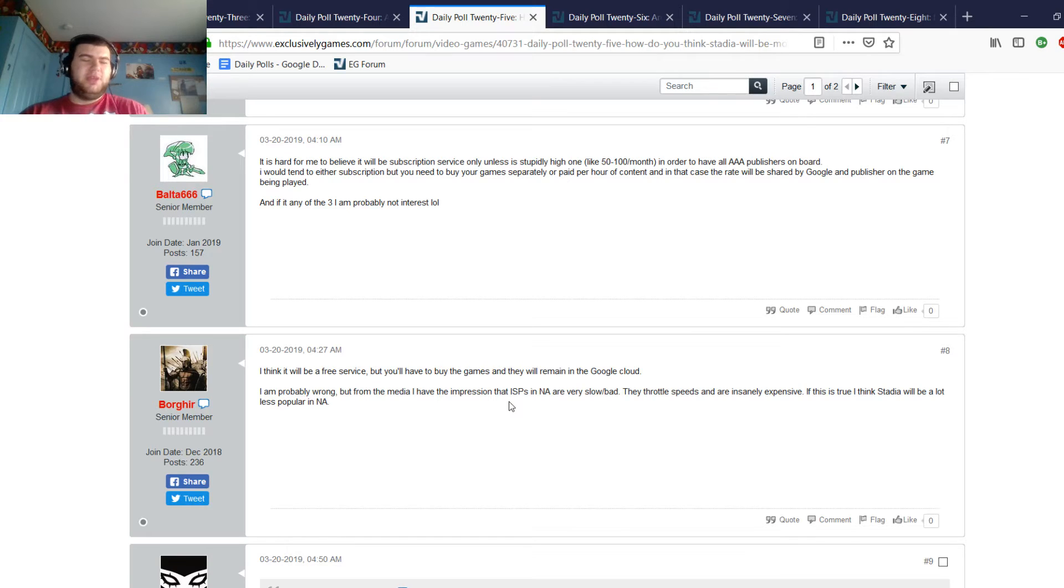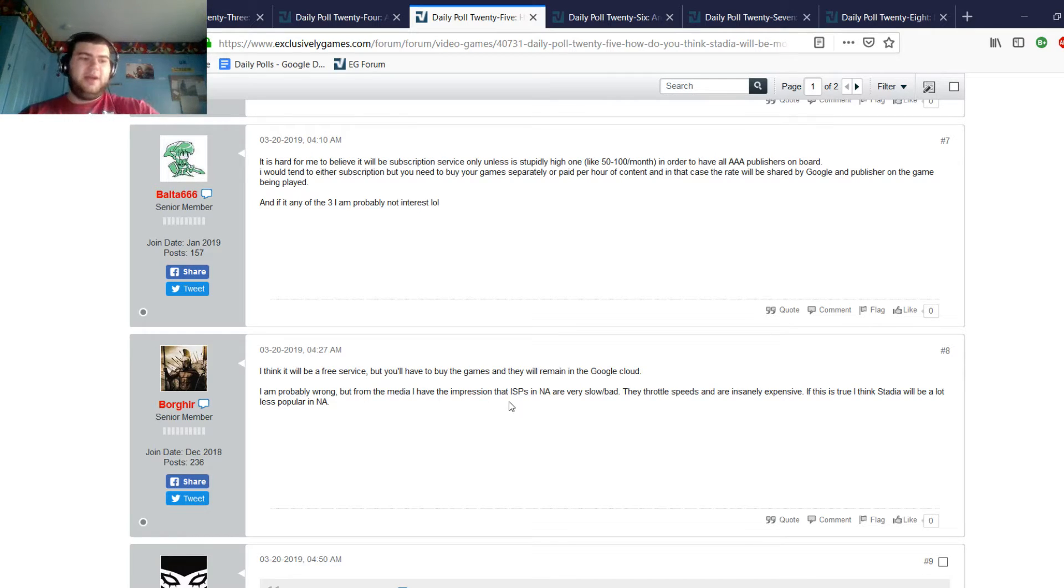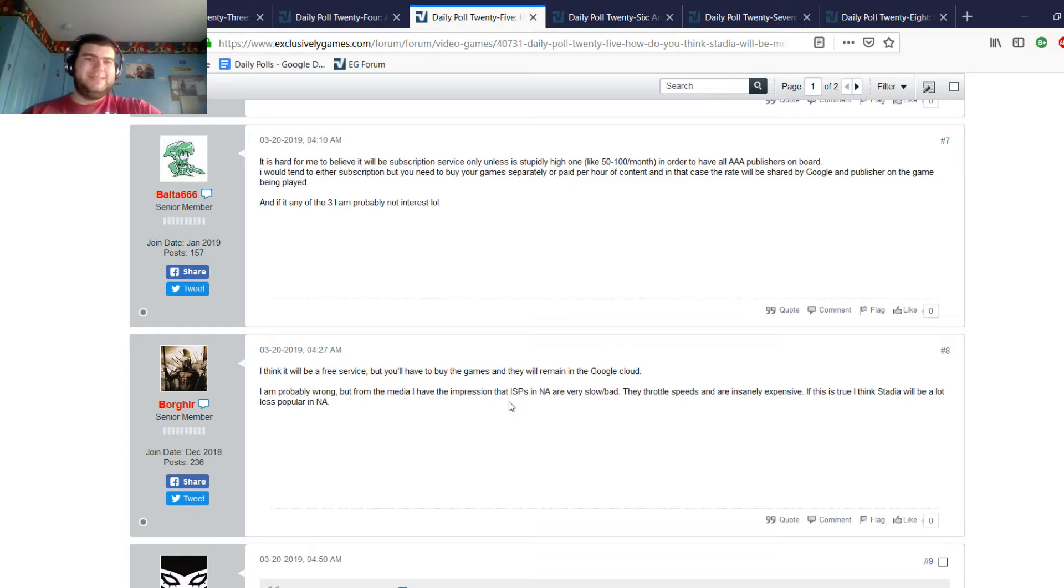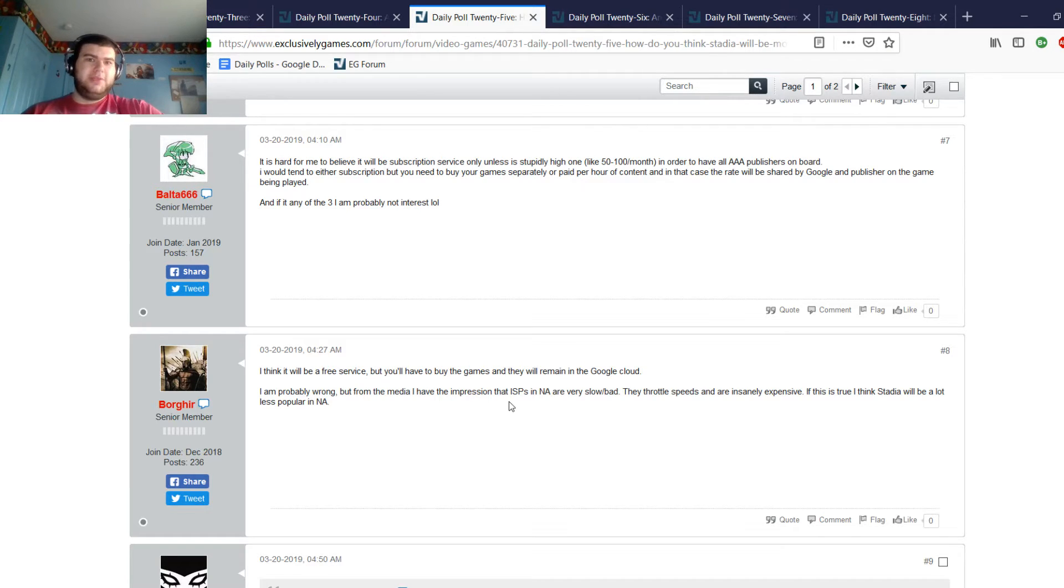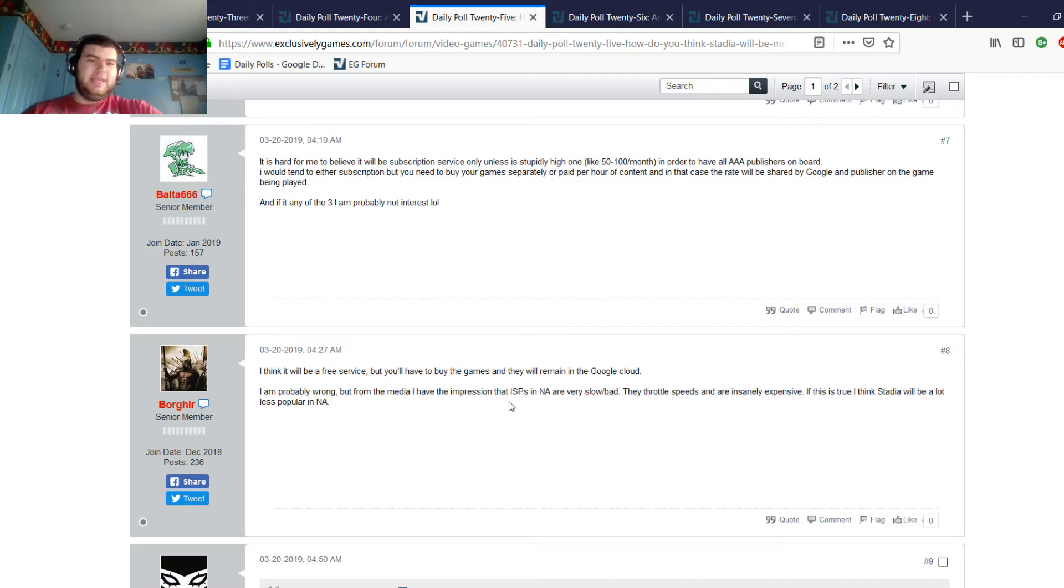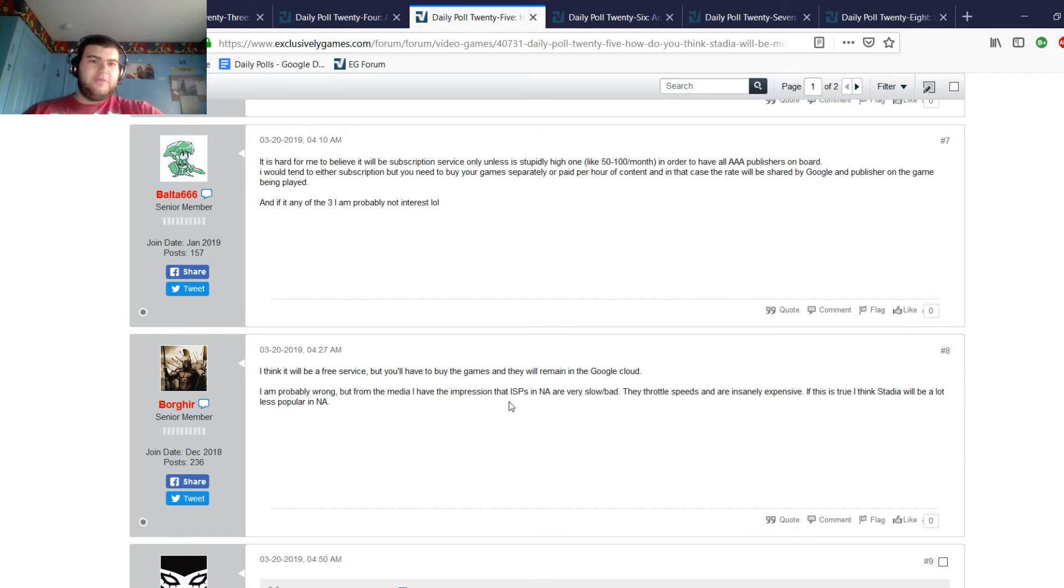Bolta says it's hard for him to believe it will be subscription service only, unless it's stupidly high like 50 to 100 a month in order to have all AAA publishers on board. I would then expect either subscription where you need to buy your game separately or pay per hour of content. In that case rate will be shared by Google and publisher on the game being played, and if any of the three I'm probably not interested. Borgher says he thinks it'll be a free service but you'll have to buy the game and it will remain in the cloud. I'm probably wrong, but from the media I have the impression that the ISPs in North America are still on bad data caps and are insanely expensive. I think Stadia will be a lot less popular in North America.